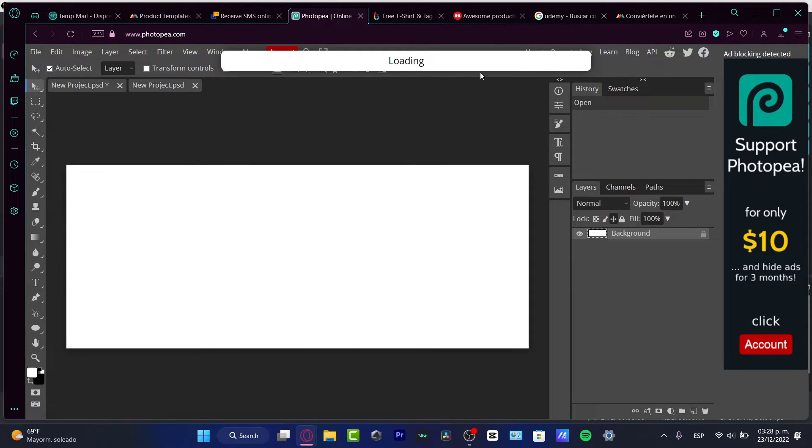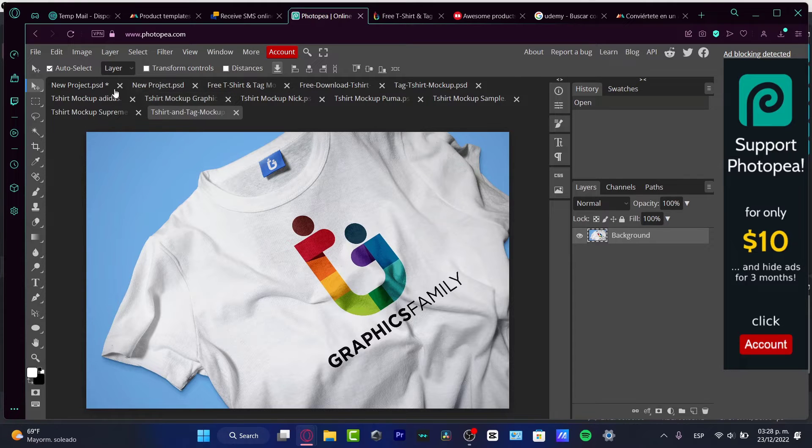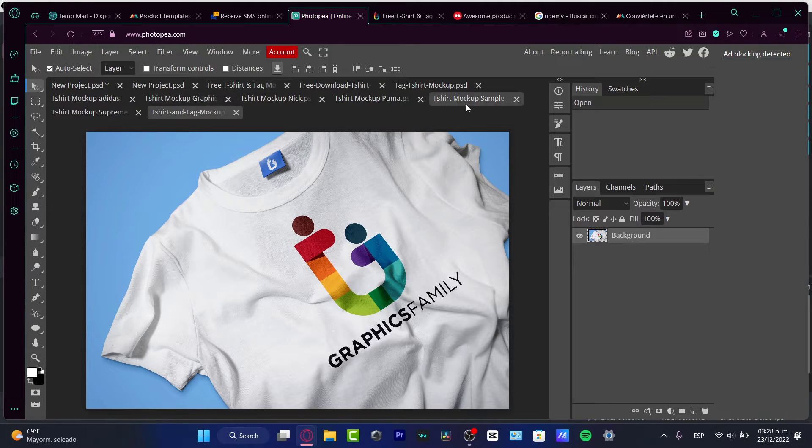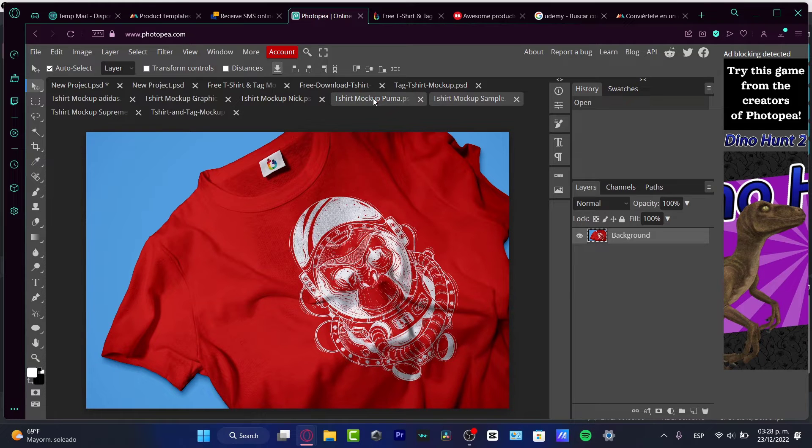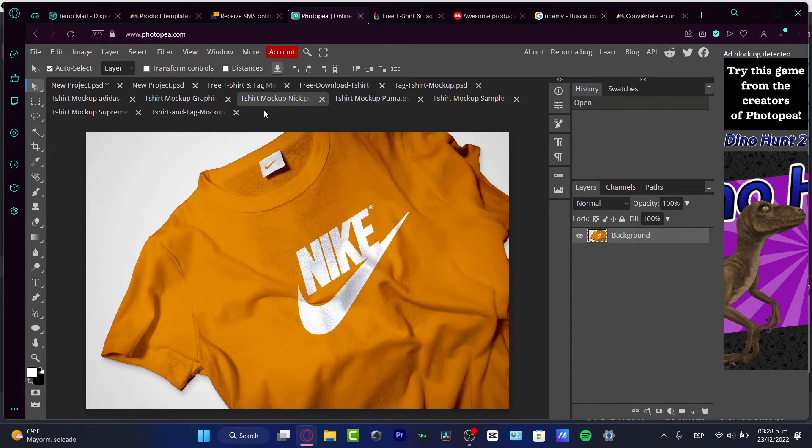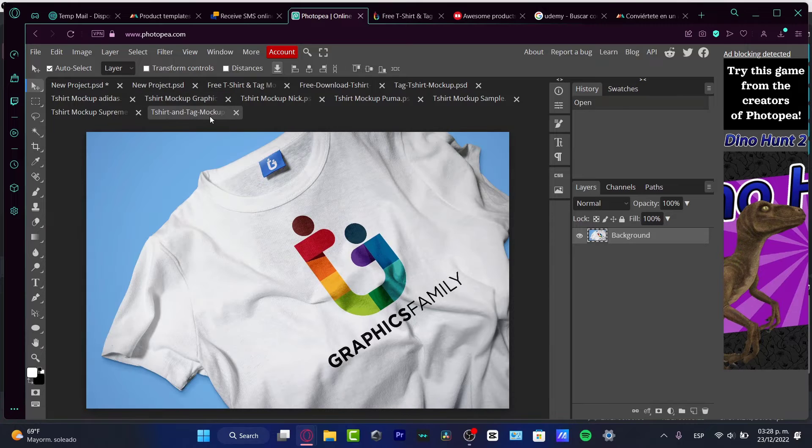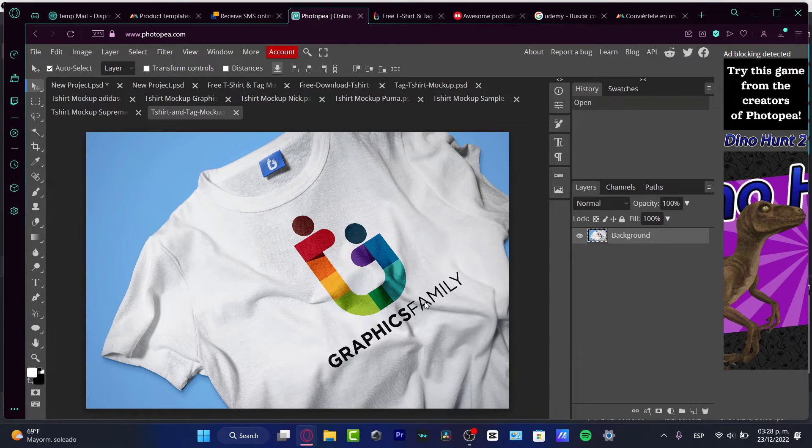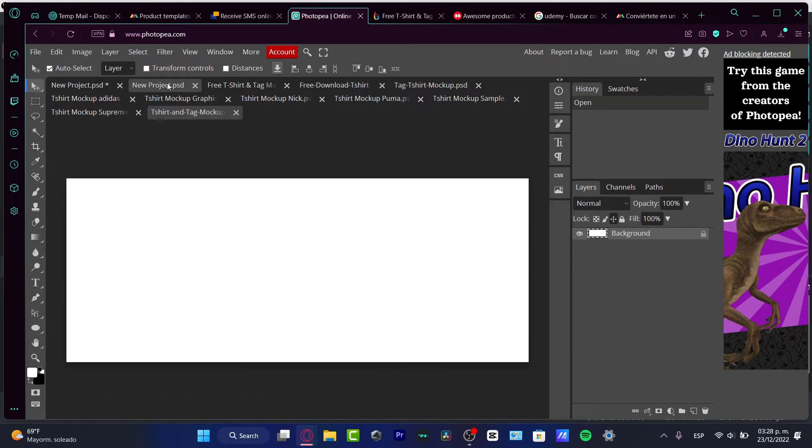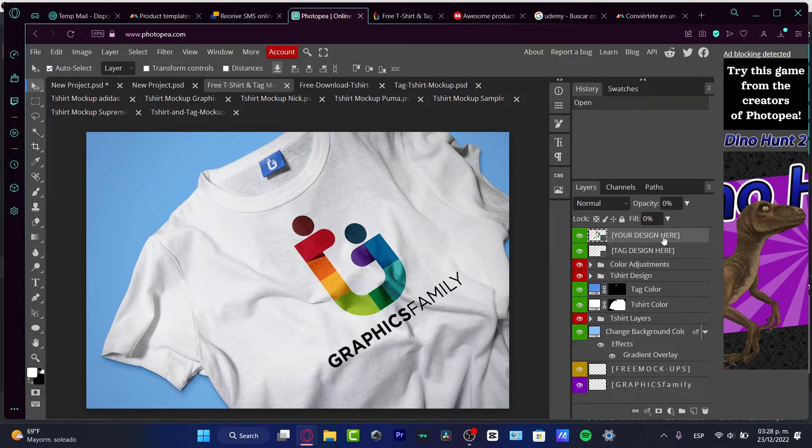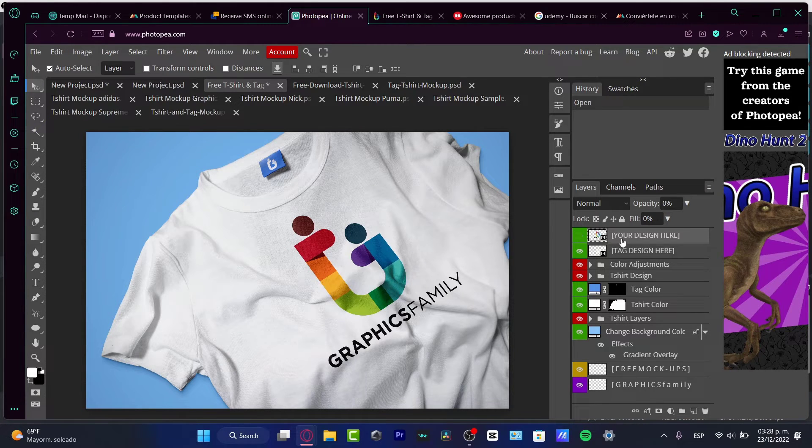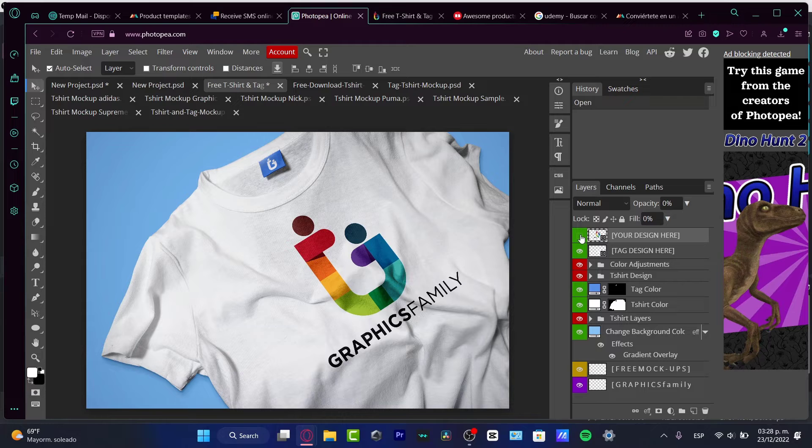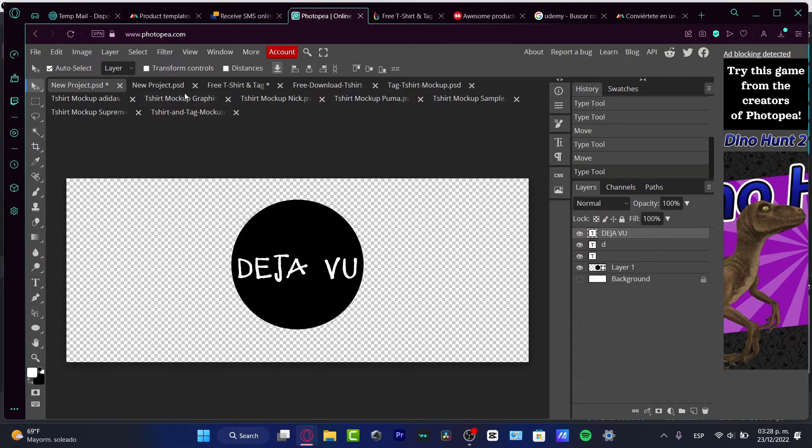It's going to be appearing something like downloading here and I do have a lot of options that appear in here. I do have a mockup of a sample in red color, I have Puma, I have Nike, I have a lot of graphics family and this is the awesome part. I can just use the free t-shirt and tag mockup and here it says your design here, you can enable and disable this design.